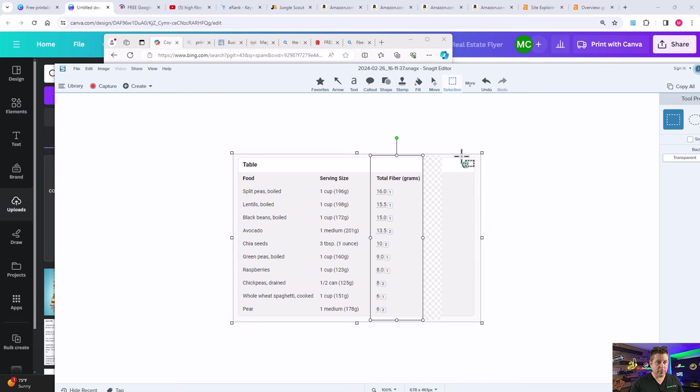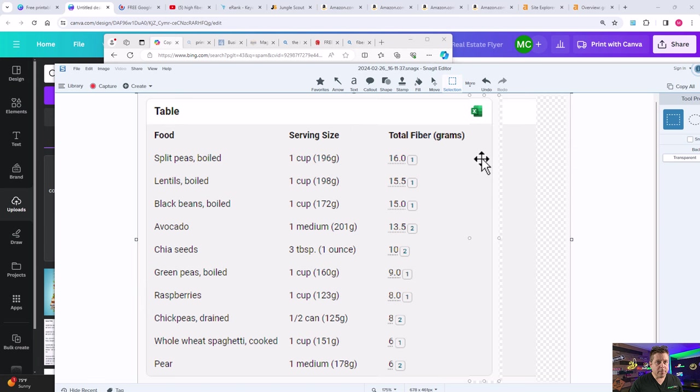Then we'll just go ahead and clean it up a little bit by moving this around. Then we can move the back end a little bit closer, make sure that it's straightened up so they match. Then, scooch this over here. We're going to save this as a PNG.